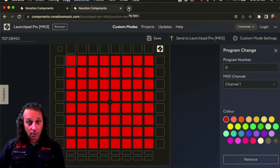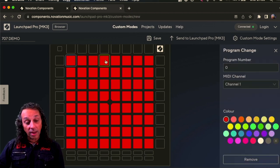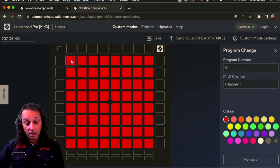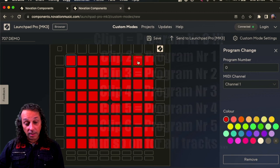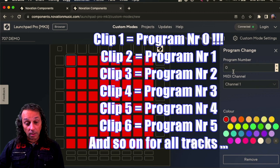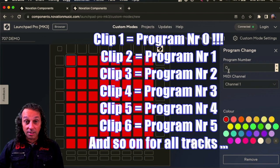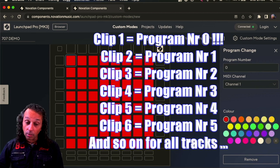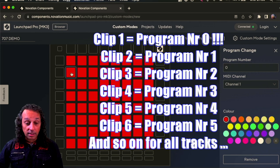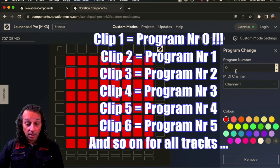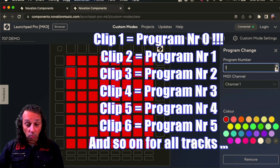So to trigger the first row here of clips that has to be program change number zero. And they all are. So then we just go to the next and set them to program number one.